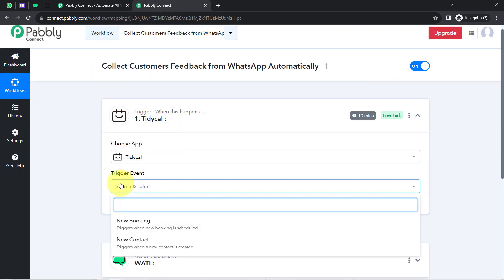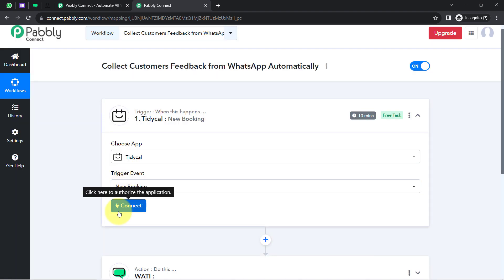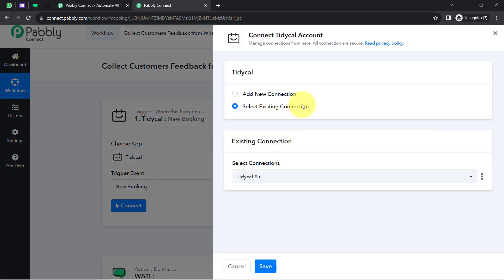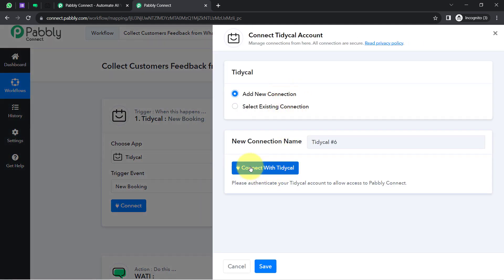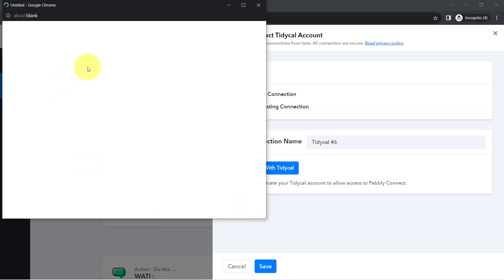I'll select the trigger event 'New Booking' — it triggers when a new booking is scheduled. Clicking on Connect, then Add a New Connection, then clicking the button, it will ask for access to your Tidycal account. Because I'm already logged in to Tidycal, it will automatically detect the access, authorization will be successful, and my Tidycal account will be immediately connected with Pabbly Connect.